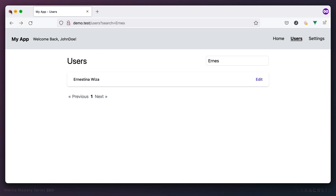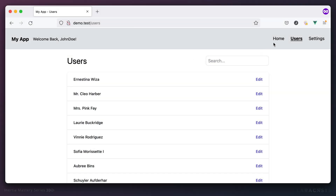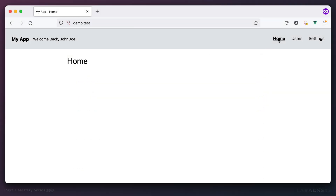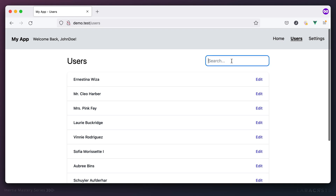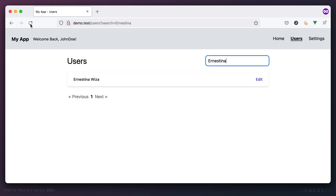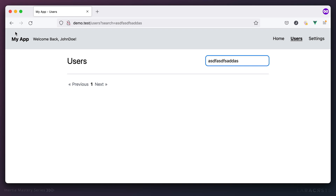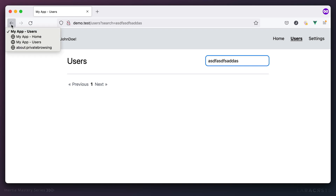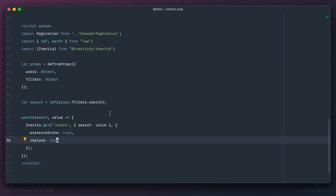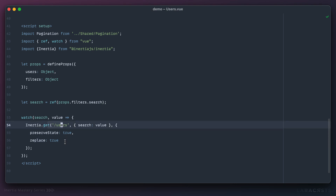With `replace: true`, navigating back from the users page takes you straight back to home rather than stepping through every search state. Each request replaces the current history record instead of pushing a new one.